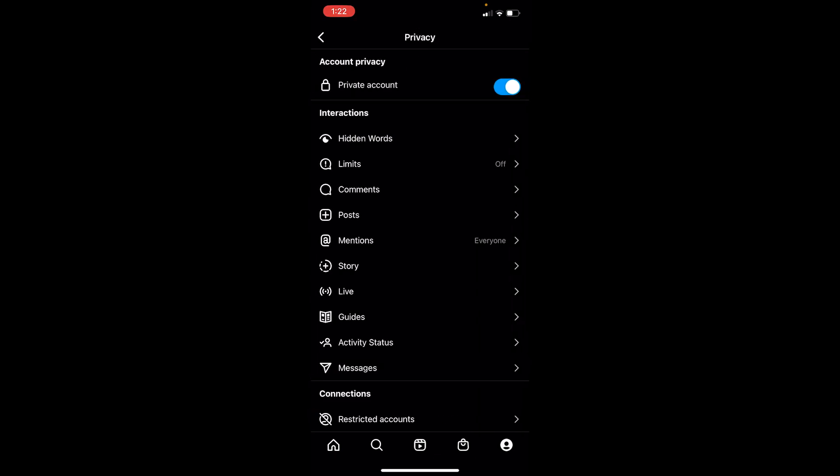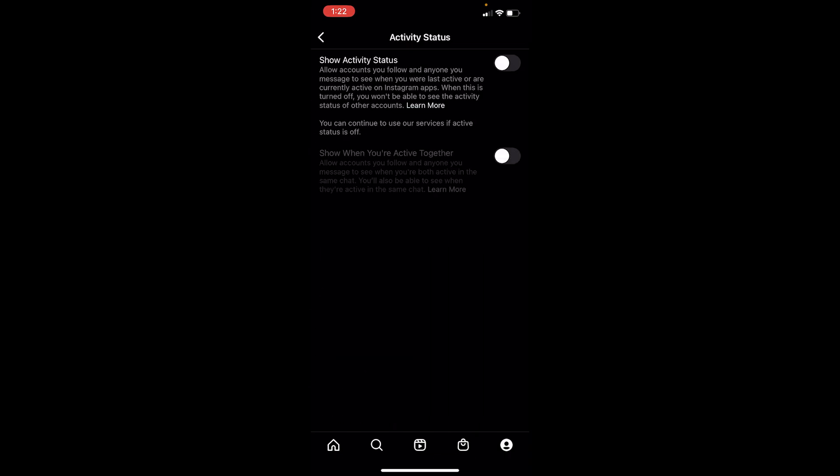Once you're in Privacy, you can see Activity Status right above Messages. Click on it.